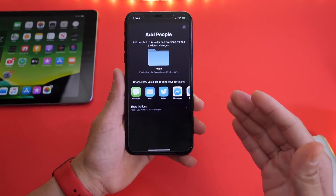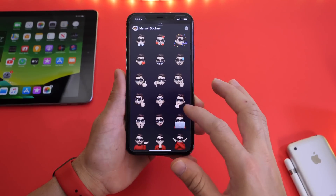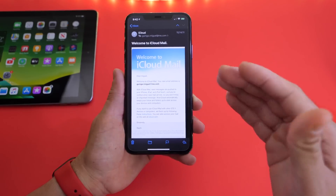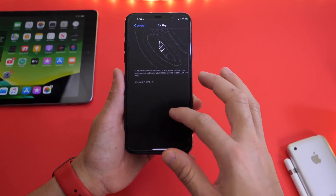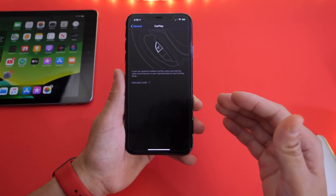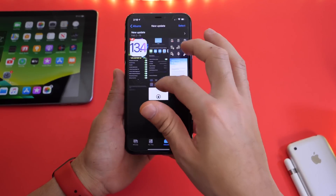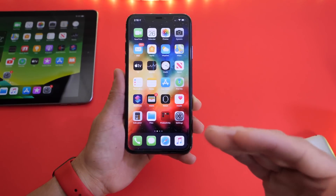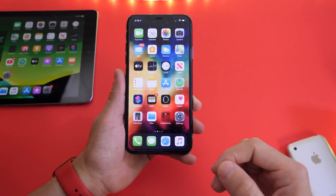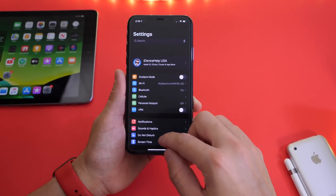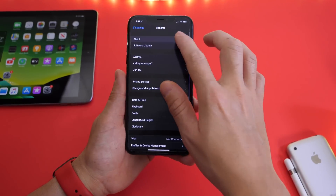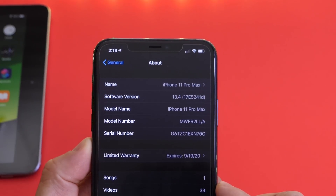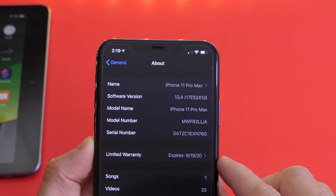iOS 13.4 is a major update which brings iCloud folder sharing, new emoji stickers, rearranged settings, and a ton of improvements. It also brings Car Key, a new feature coming for CarPlay. Links for previous coverage will be in the description. In this video I want to cover some minor changes and improvements Apple is bringing to 13.4 with the latest beta.